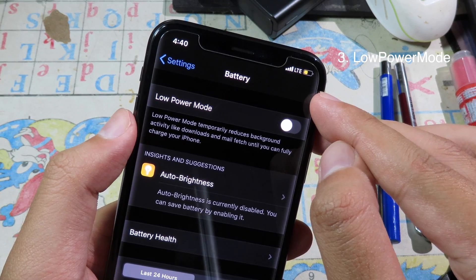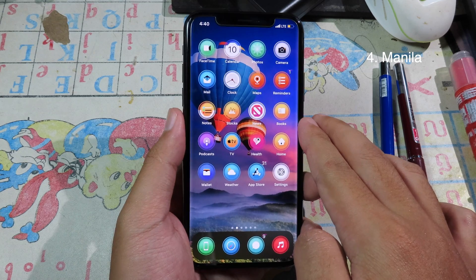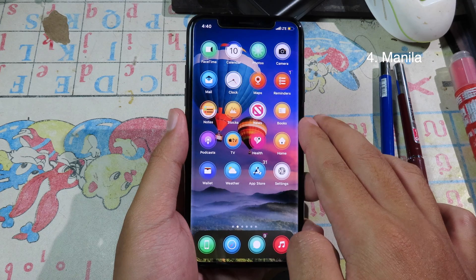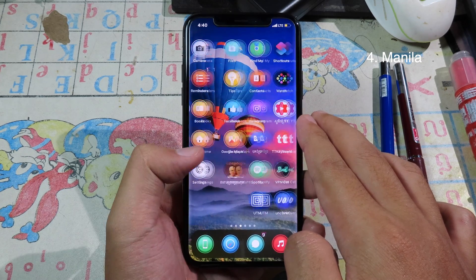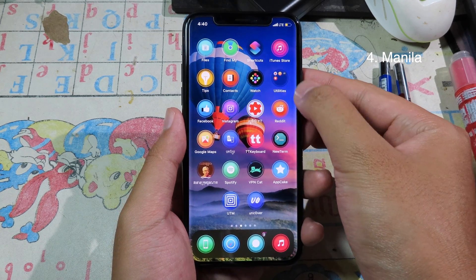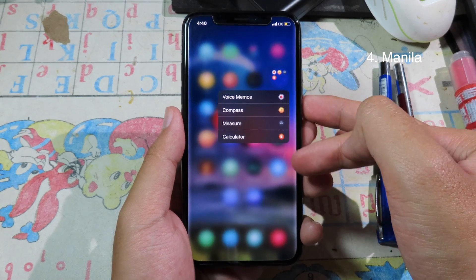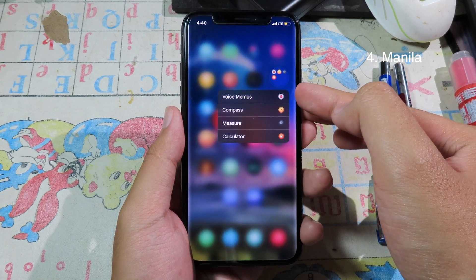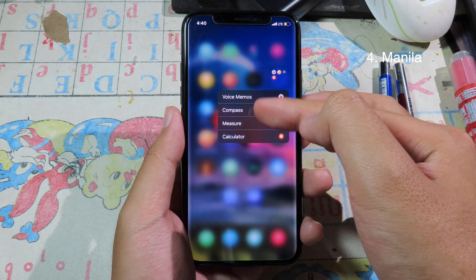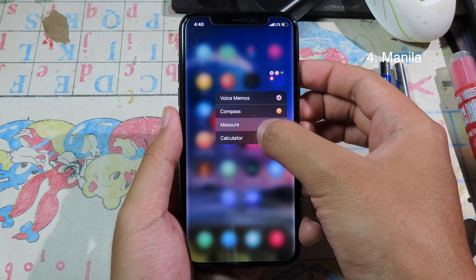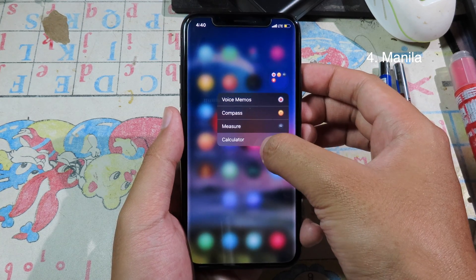Manila allows you to go into any app from a folder by using 3D Touch. When you force touch on a folder, you can see all the apps here. You can quickly access any app in the folder — just swipe down and then pick the app that you want to go to.